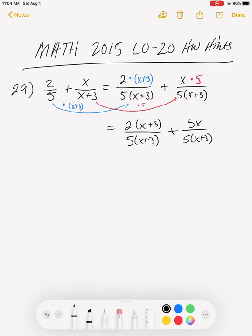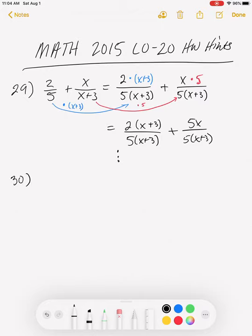The next step is to go ahead and add the numerators and simplify if necessary. So let's get you started on number 29. Number 30 is subtracting rational expressions — fractions with variables in them.